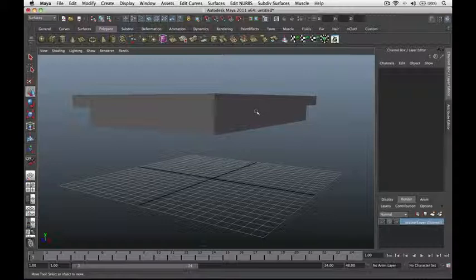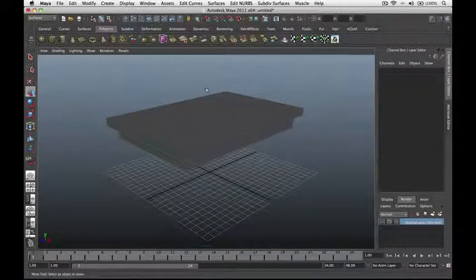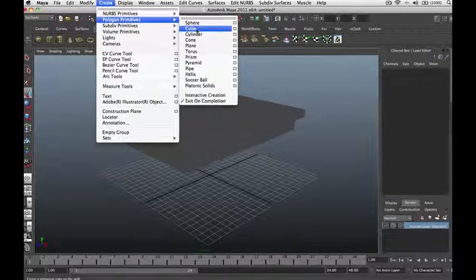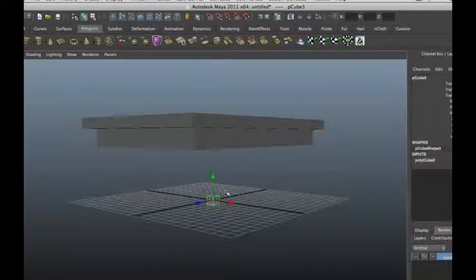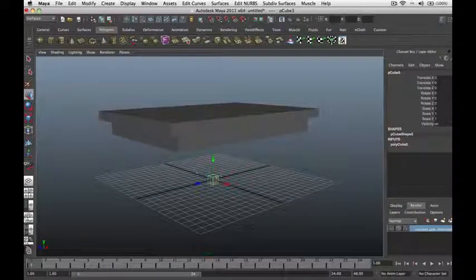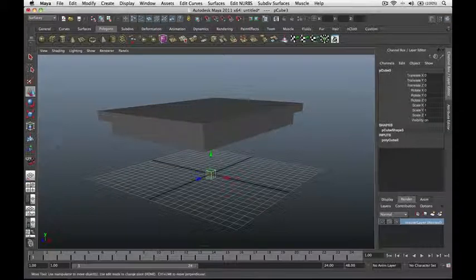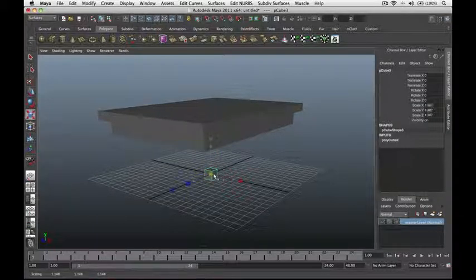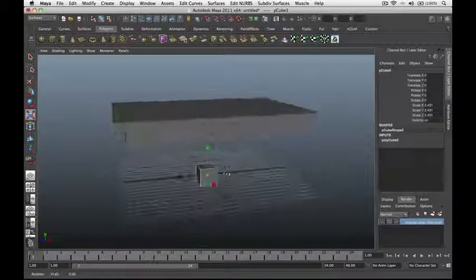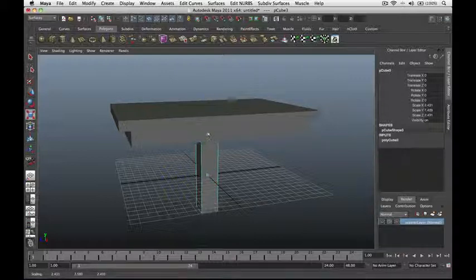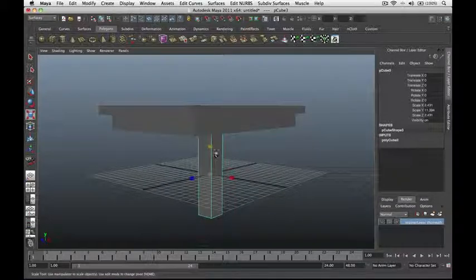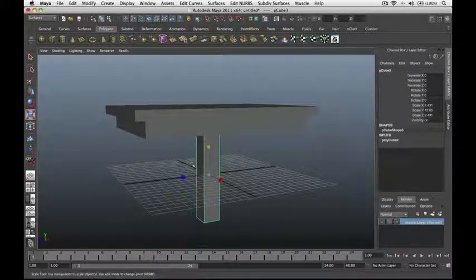Next, let's create the legs of our table. Go to Create, Polygon Primitives, then Cube. Our cube pops up in the middle again. Scale it up using the Scale tool, then scale it lengthwise by placing the cursor on the Y-axis and dragging.